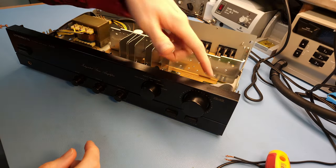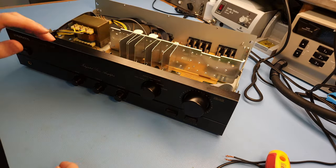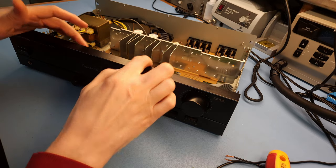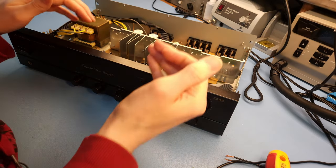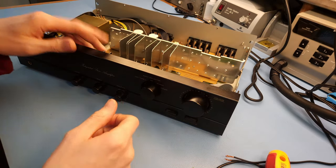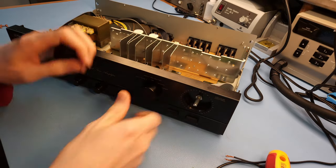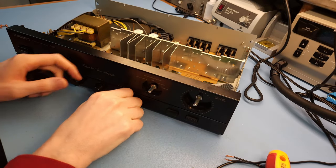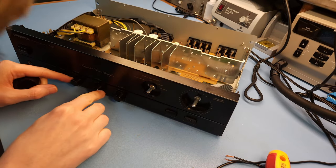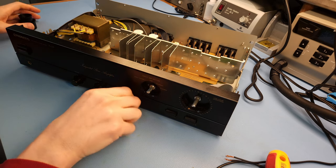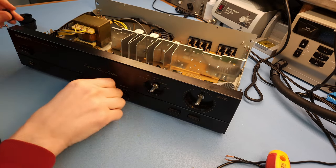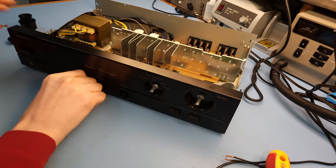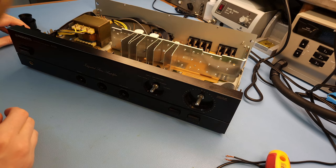So first thing I'm going to do is try to get access to the volume control here. And for that this PCB needs to come off. Or well, needs to be loosened. It's clipped in. But first we need to take off the knobs. You only need to take off the knobs of the potentiometers, I guess.